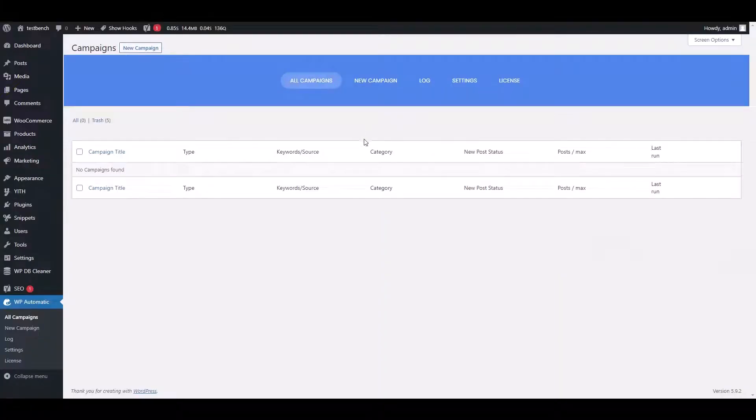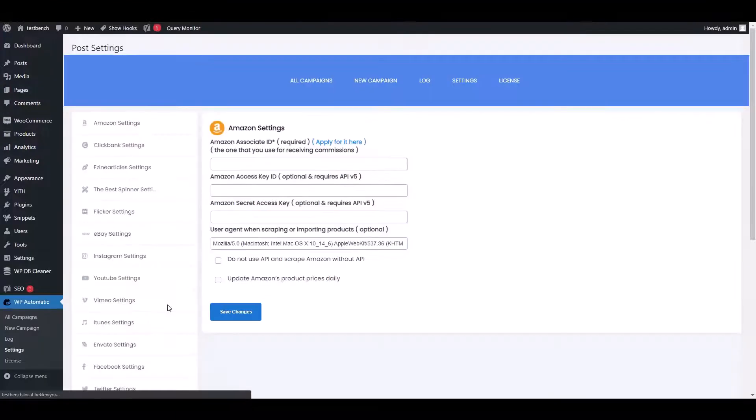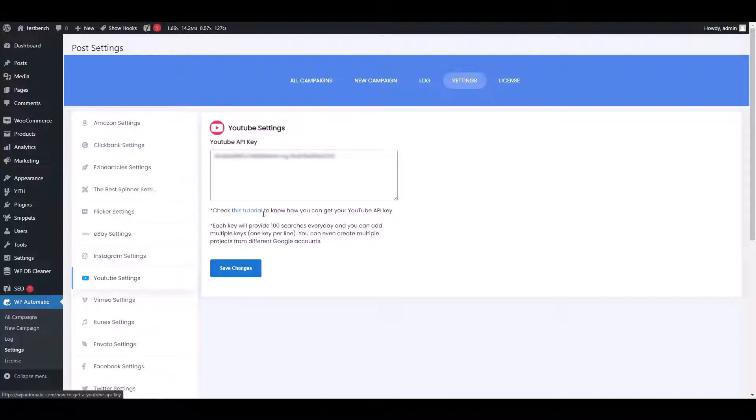Open the dashboard and go to the settings option. Click YouTube settings and insert the API key here. Click here to know the steps for finding the YouTube API key.